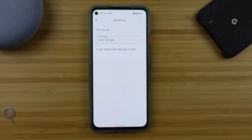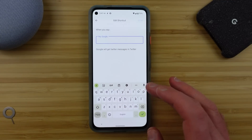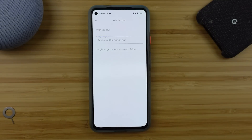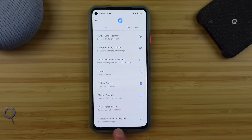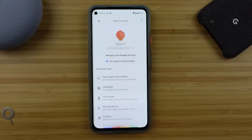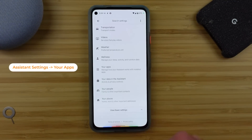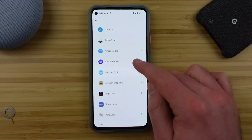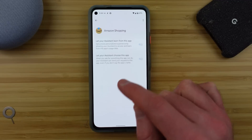All of these shortcuts can have the words associated with them modified to whatever makes sense for you. So instead of me saying 'Twitter messages' I can say 'tweeter and the monkey man' if that happens to make more sense to me — which obviously it does. Many of you trying this right now might be thinking 'I don't have any apps available in the shortcuts tab,' and that's because you need to look in the Google Assistant settings for the section called 'your apps.' Make sure that you're allowing the assistant the permissions it needs to create these shortcuts for you.